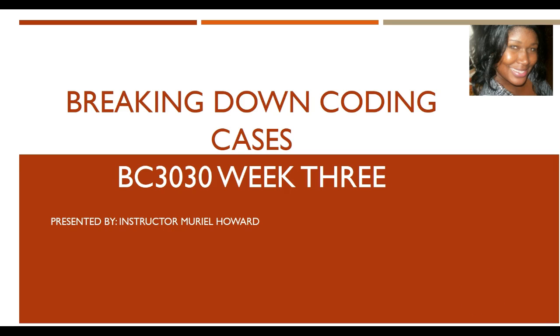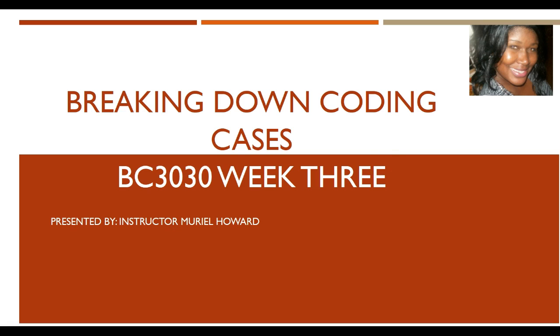Hello, this is instructor Howard. We are breaking down coding cases for BC 3030 week 3. Remember you will need a copy of your coding exam with you, something to write with, your CPT and your ICD-10 manual. You may also need a medical dictionary or you can use Google. Let's get started.